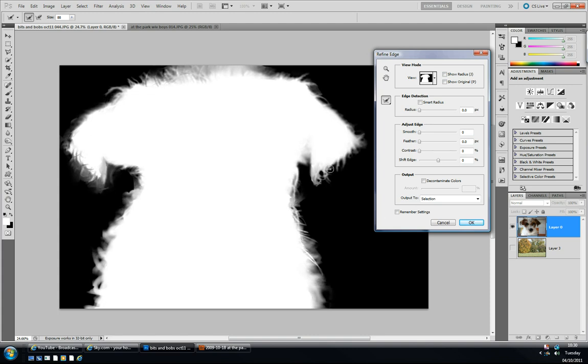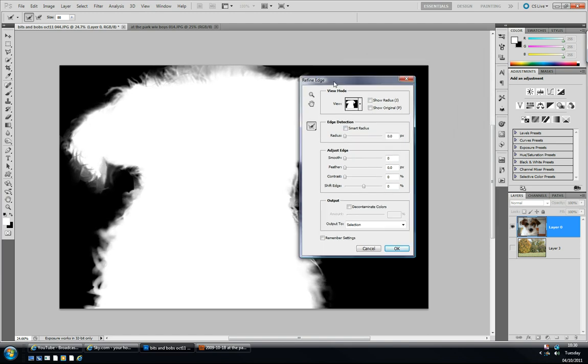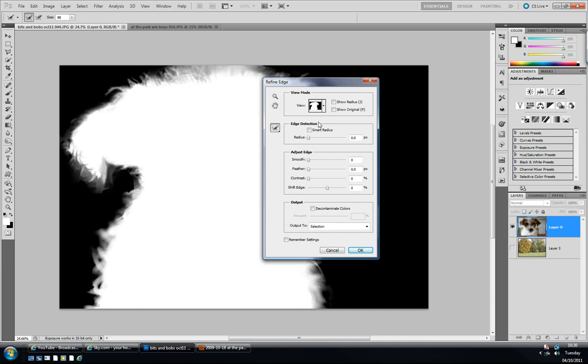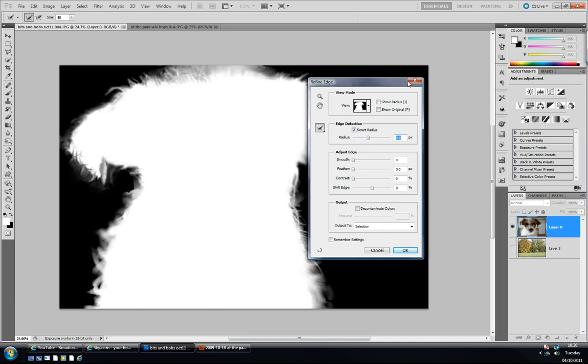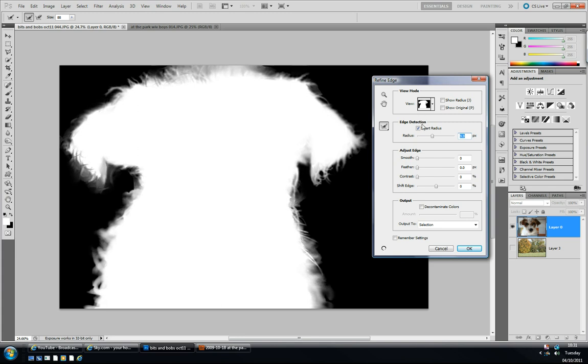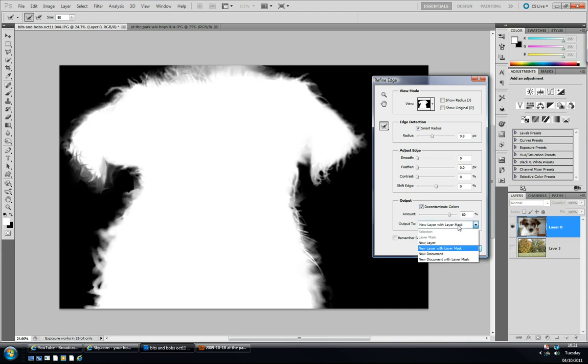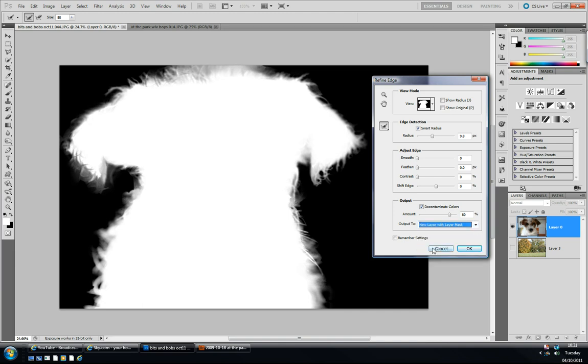To do this normally you would have had to use channels or I don't know what. It would have taken forever. So with that selection made, I'm gonna go back to the dialog box. I'm gonna click on Smart Radius now and put the radius up to about 10 pixels. I'm not gonna adjust anything else apart from I'm gonna click on Decontaminate Colors, put it to about 80%. And I'm gonna output to a new layer with layer mask. You've got the options for new layer, new document, etc. I'm gonna click on New Layer with Layer Mask and click OK.